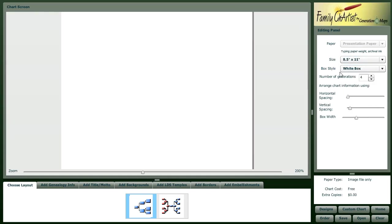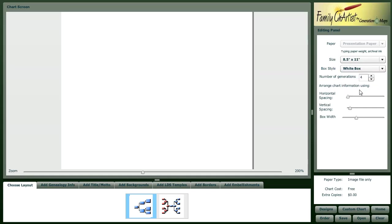Here, we get to indicate if we want a box style of a white box around our genealogy information, a transparent box or no box at all, plus a few options for number of generations and spacing.